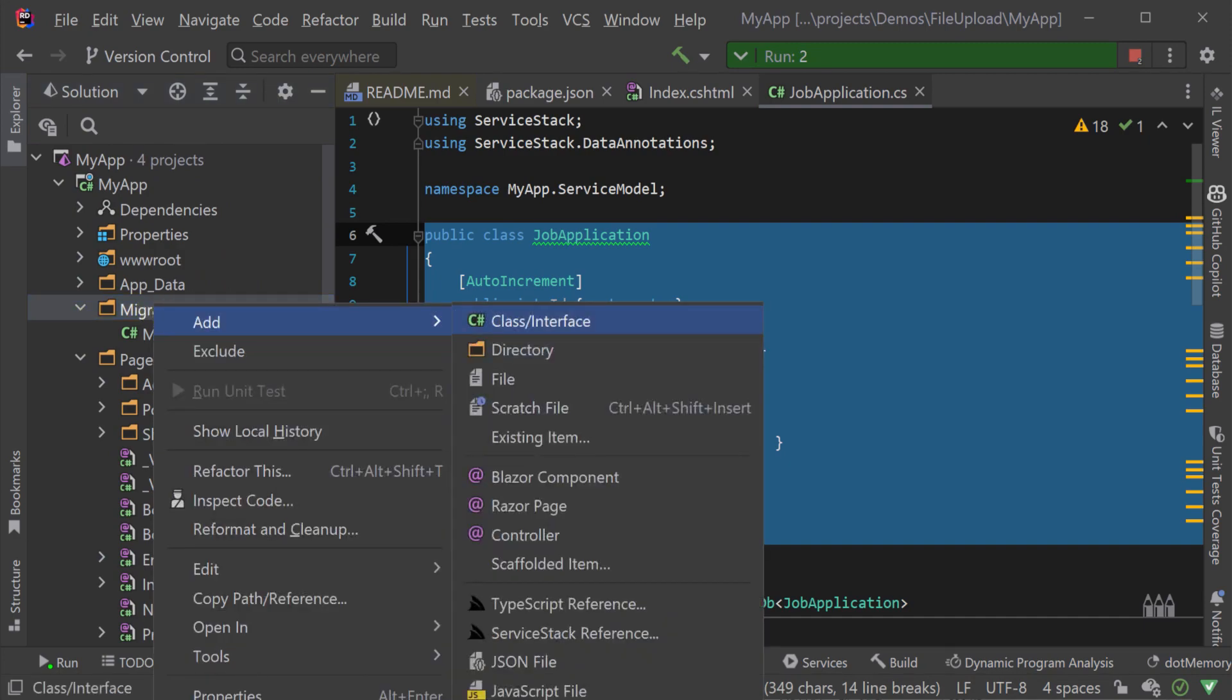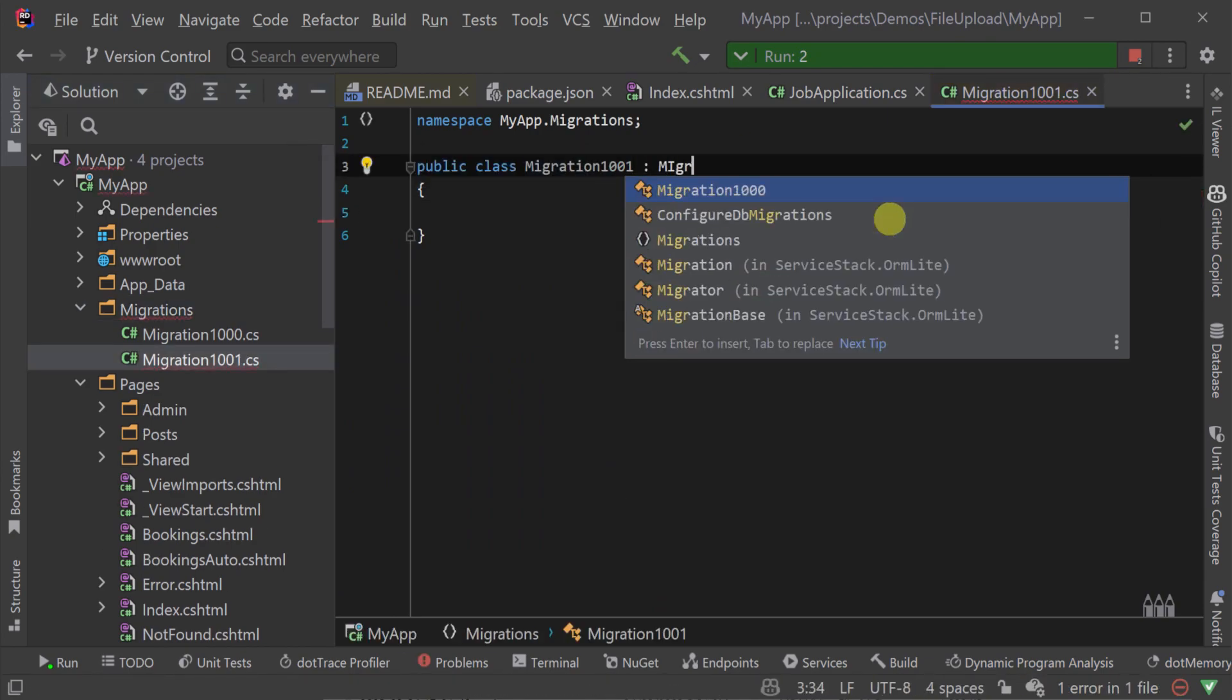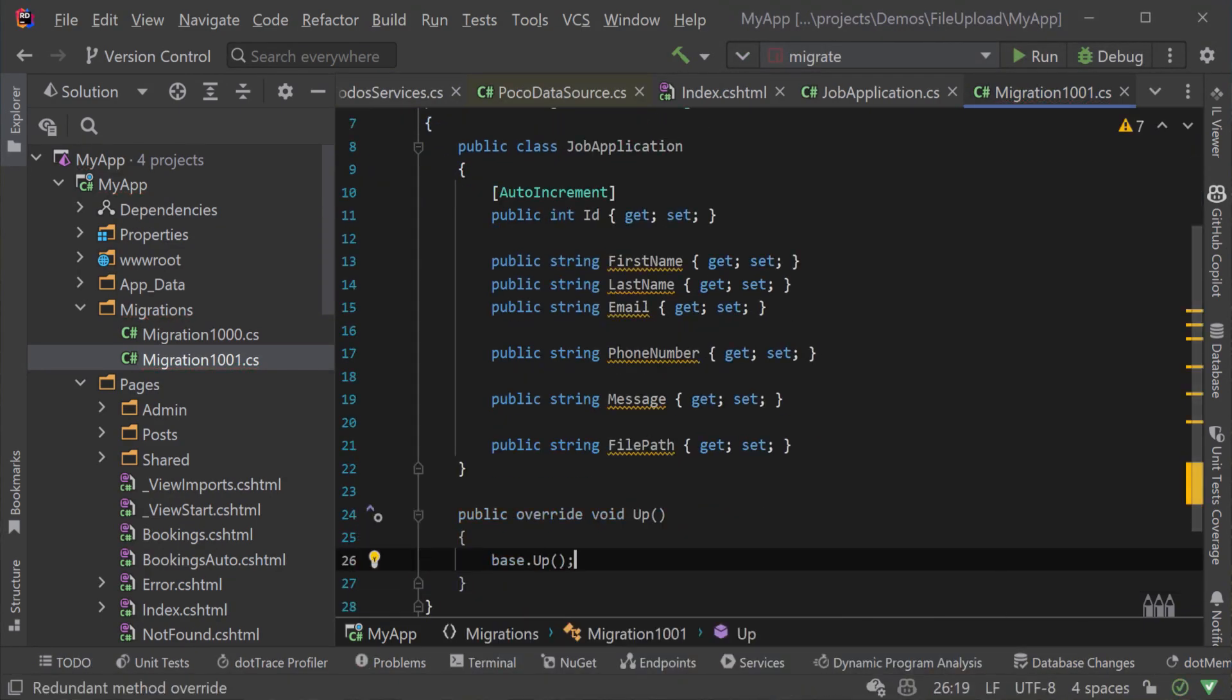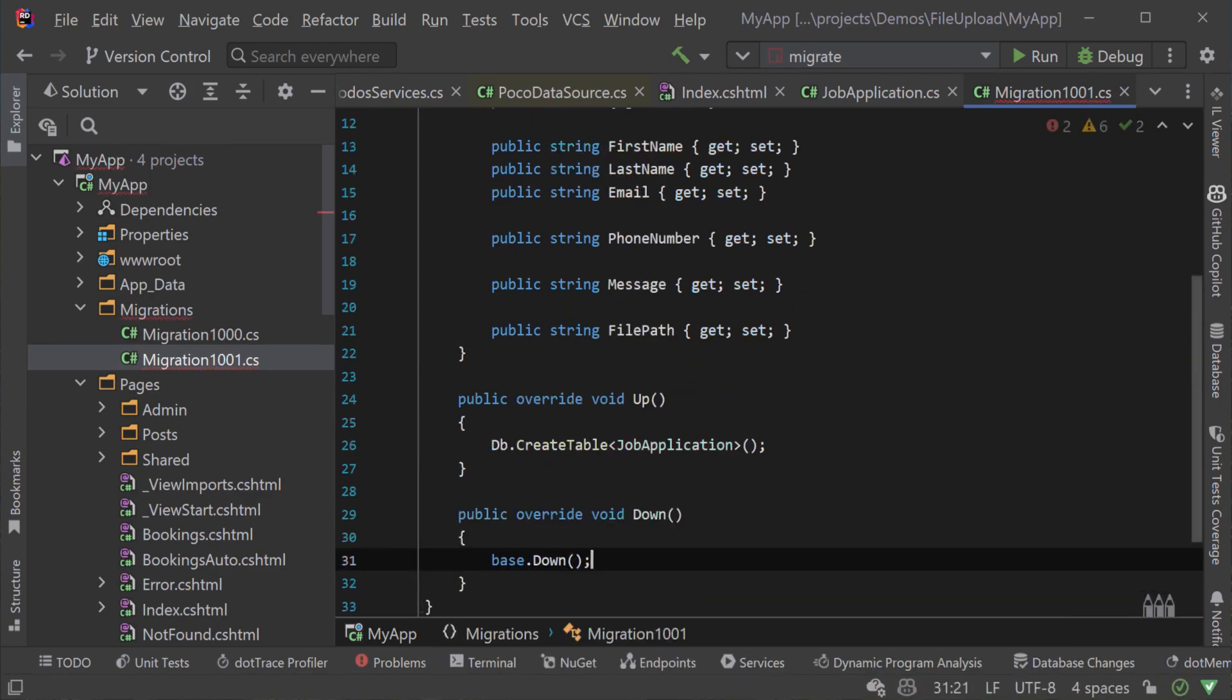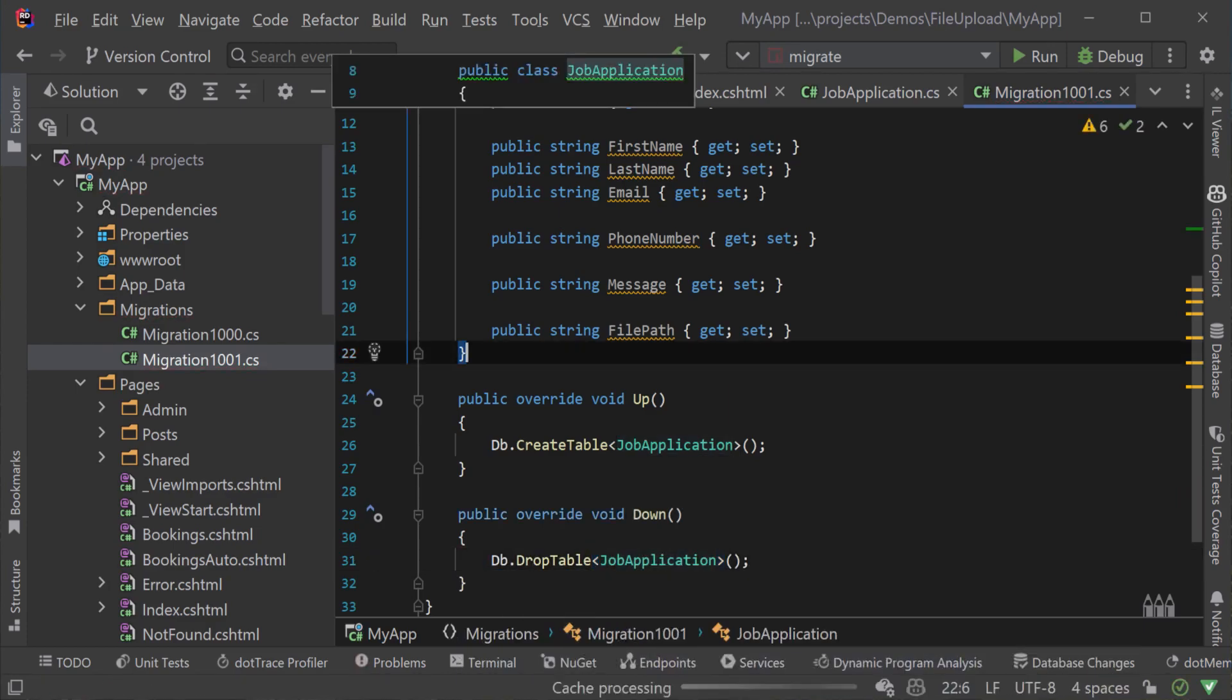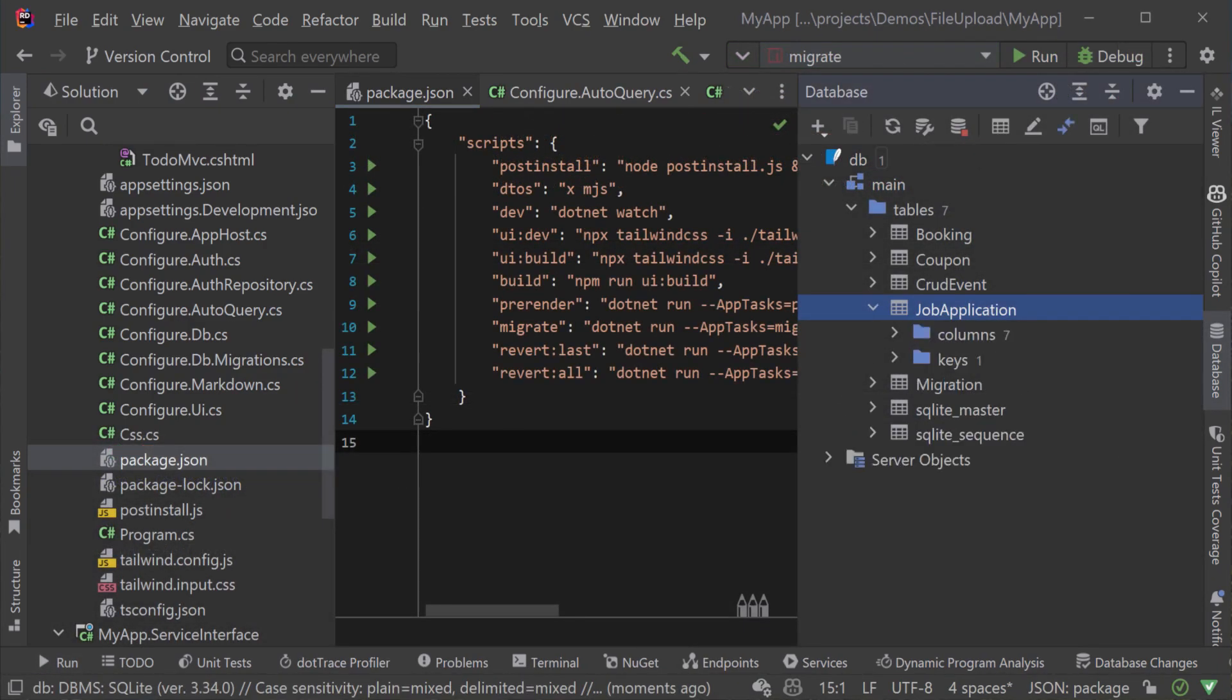So now that our data model and AutoQuery services are ready we need to update our database to include this new table. ServiceStack templates have a database migration process built in. We can create a new migration that creates our job application table on the up method and drop it on our own down method. We then run this migration using the task in the package.json file and our database now has our new job application table.